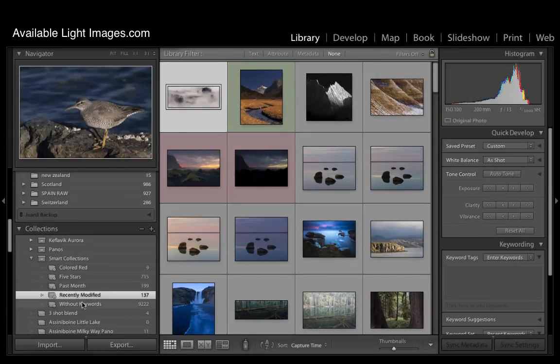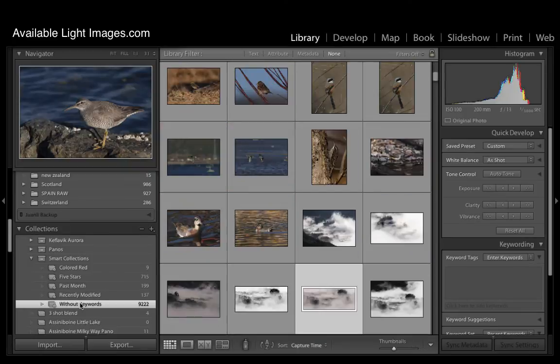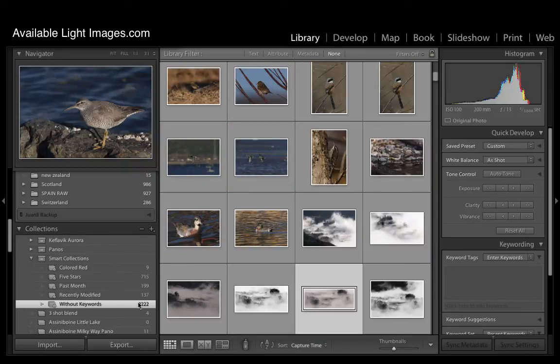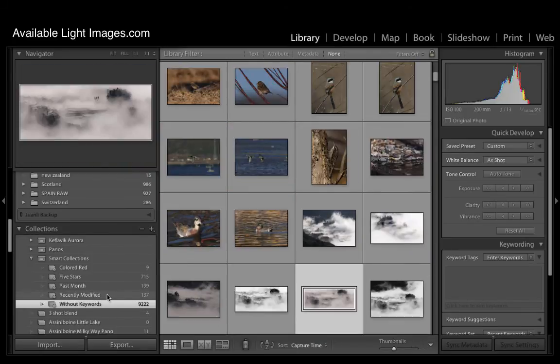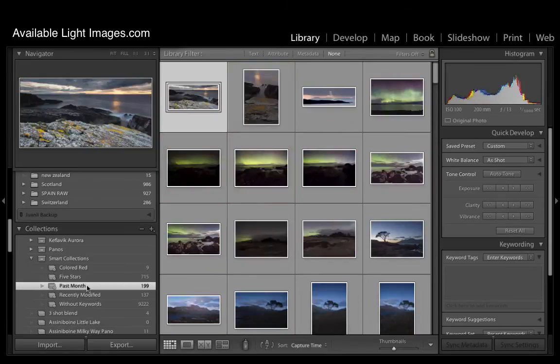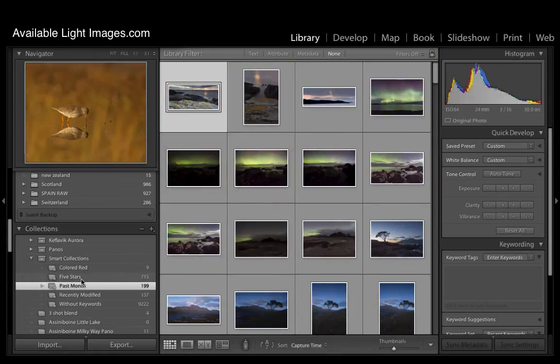The next is recently modified which shows the images that you have been working on most recently. And finally you have images without keywords. So what it's telling you is that you've been very bad and you haven't keyworded your collection. And you need to get on with it. So let's move swiftly on from there.